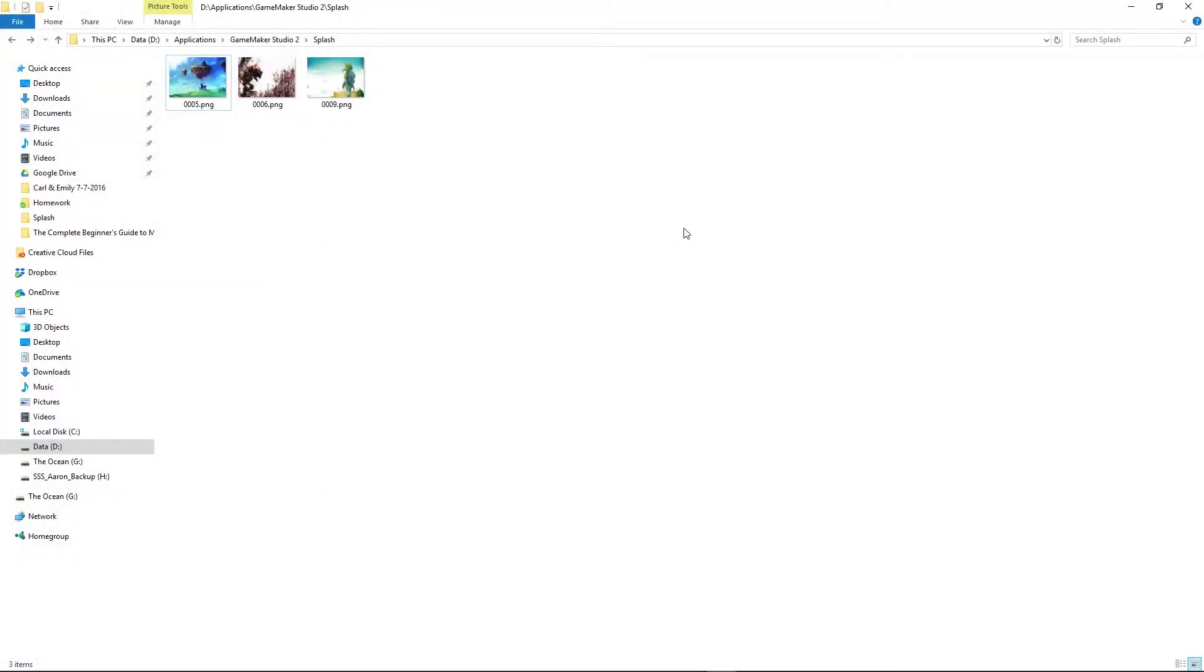Greetings and welcome. My name is Aaron Craig with Beyondless Games and in this video I just want to show you a really quick hack to make the splash art on GameMaker Studio 2 be whatever you want it to be.